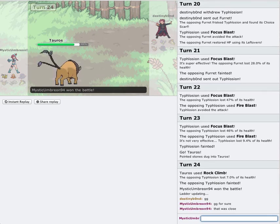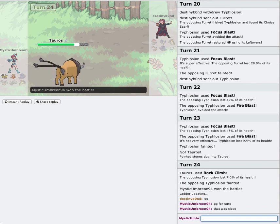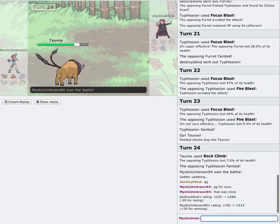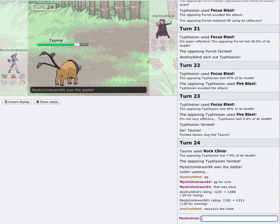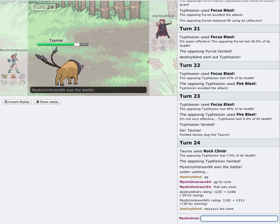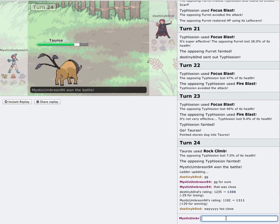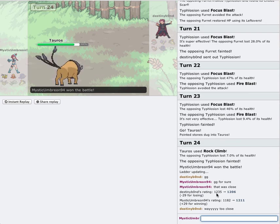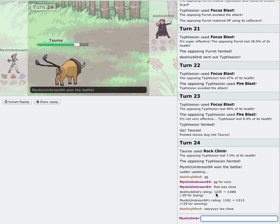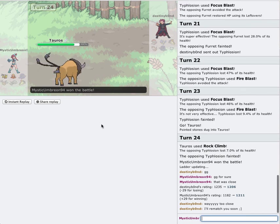Anyways, guys. That's going to wrap up today's episode. And I'm at 12.11 for my rating. Wow. He says way too close. Anyways, guys. That's pretty much going to wrap up today's battle for my RU sessions. I'm MysticUmbry 94. And I'll see you guys next time.